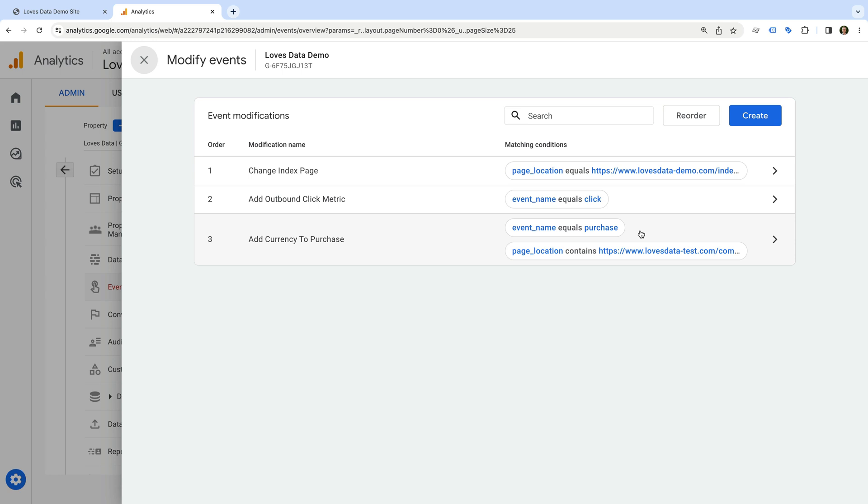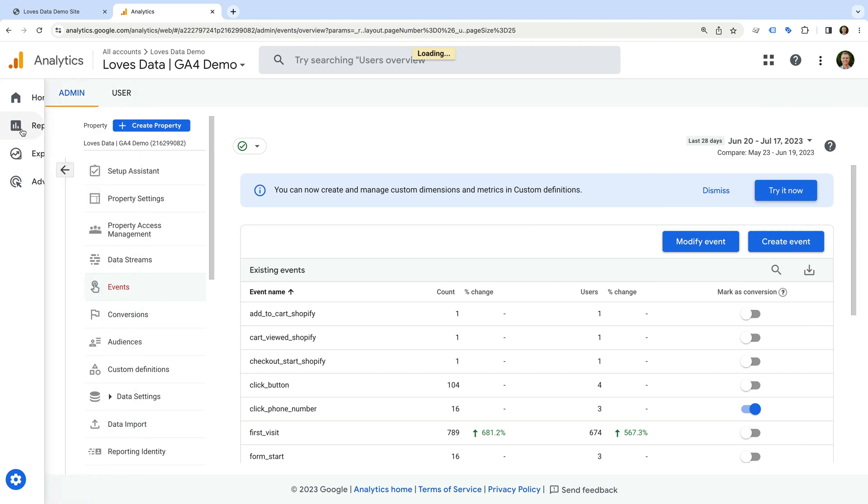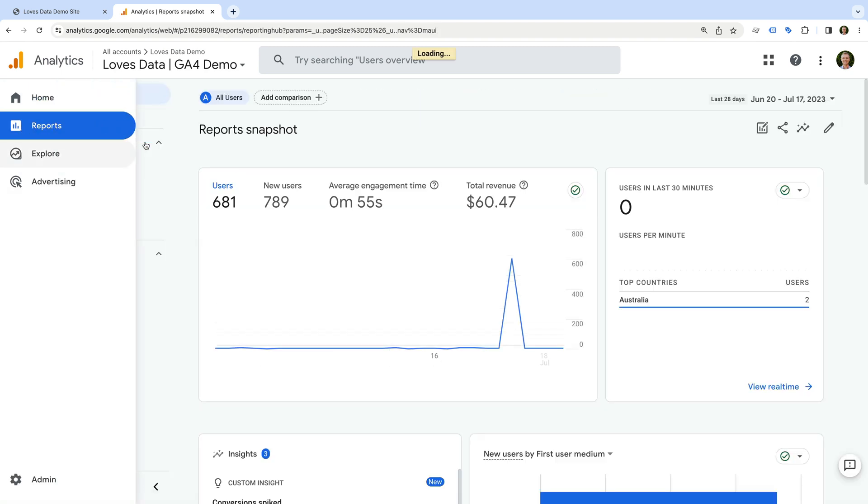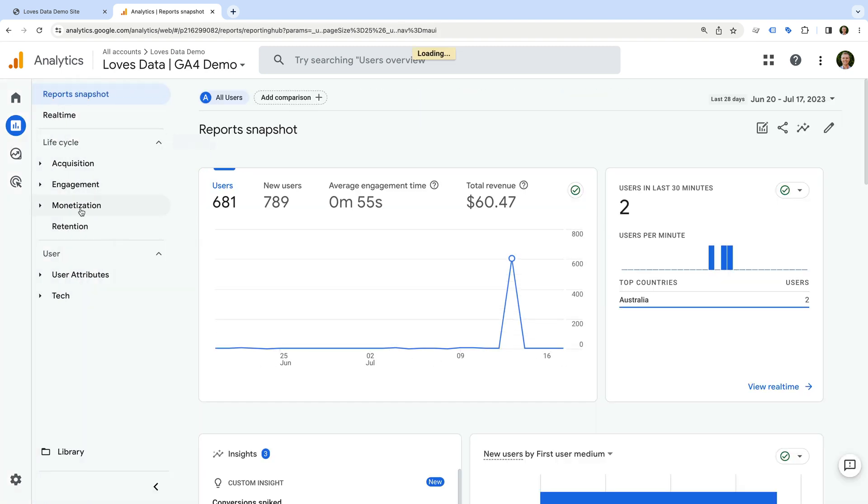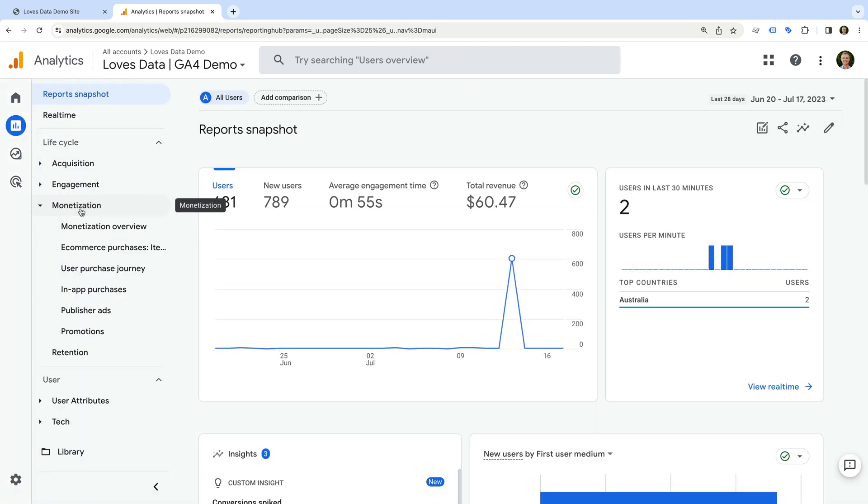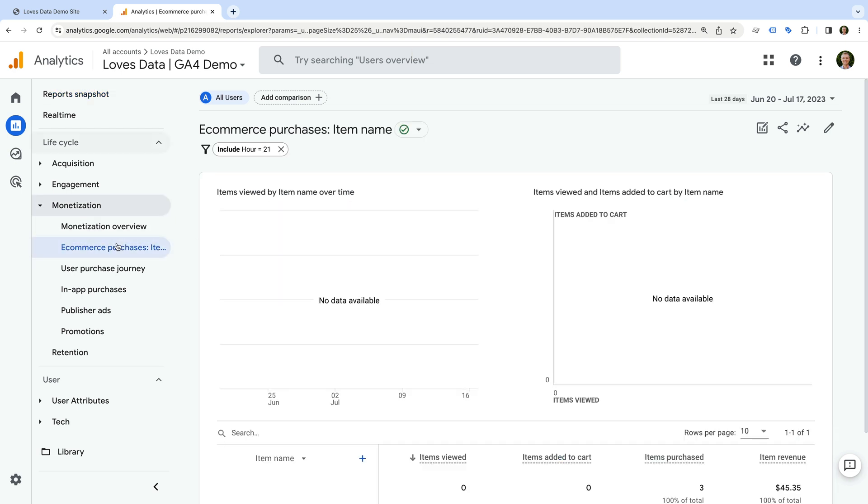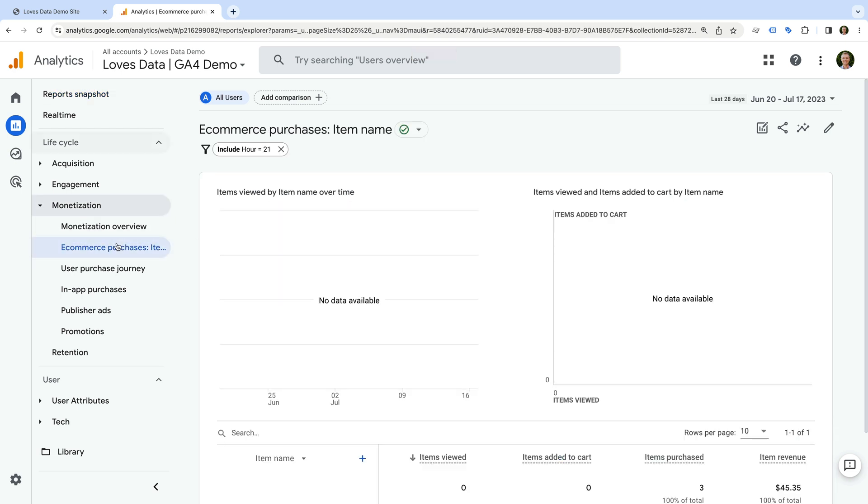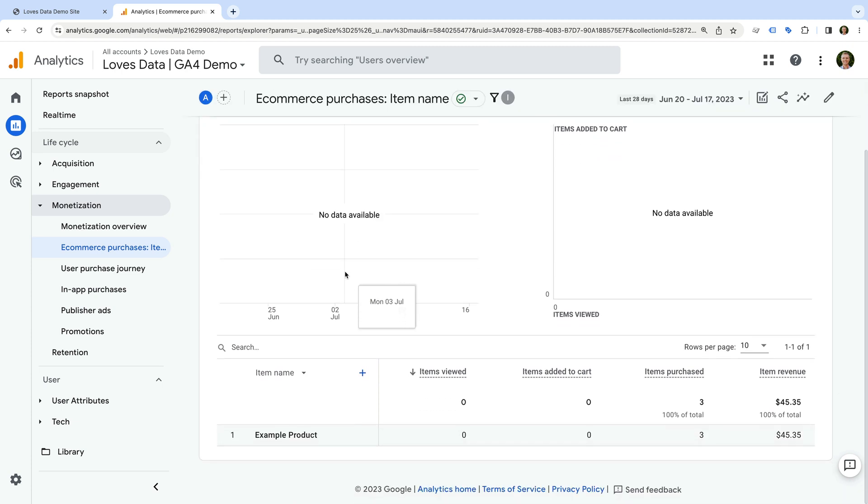So let's take a look at the eCommerce reports to check that everything is working correctly. Let's navigate to reports, and select monetization, and then eCommerce purchases. And we can now see the report includes the number of items purchased along with revenue, so everything is working correctly.